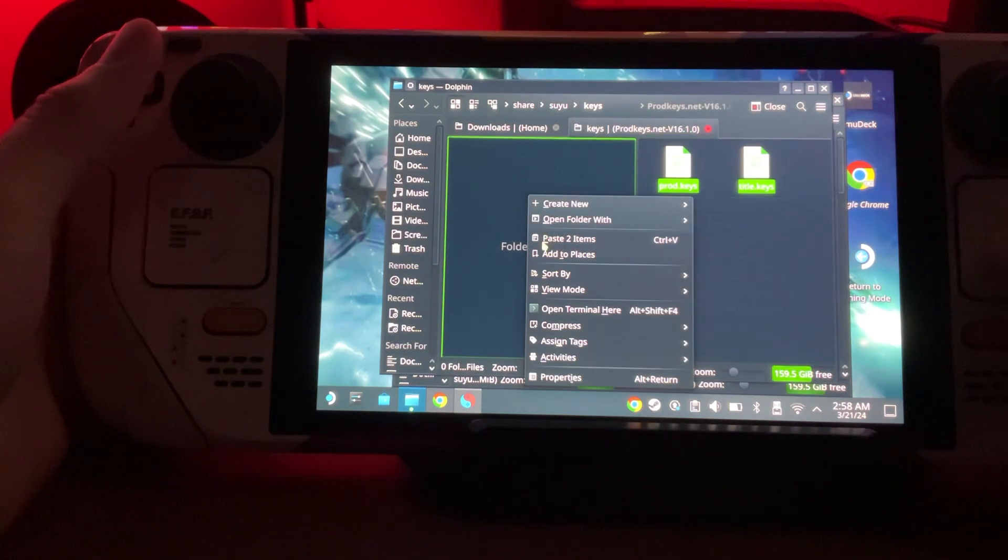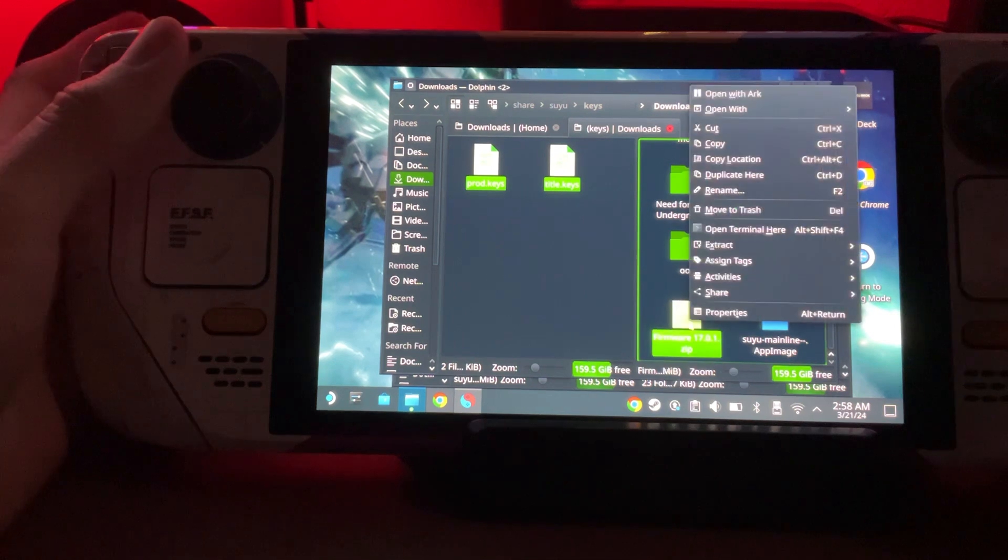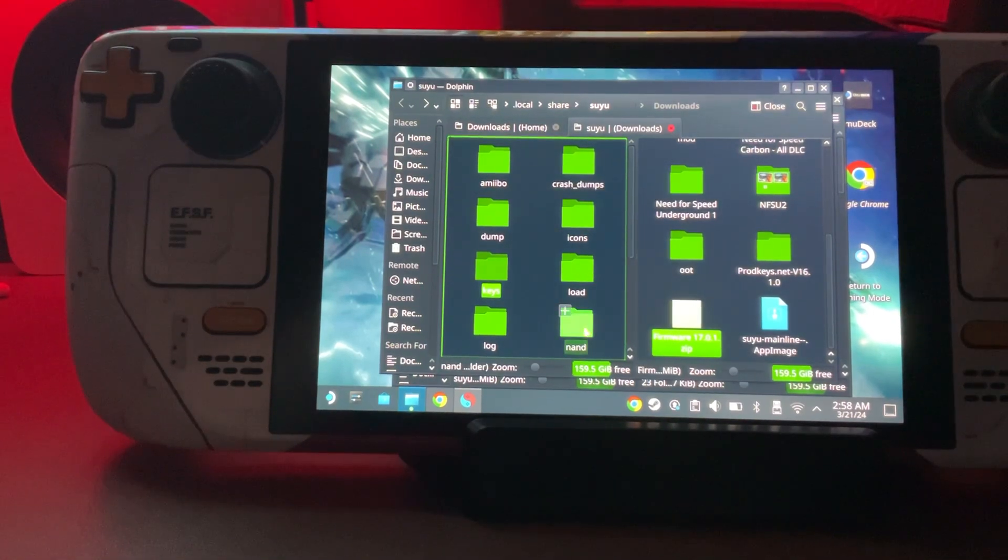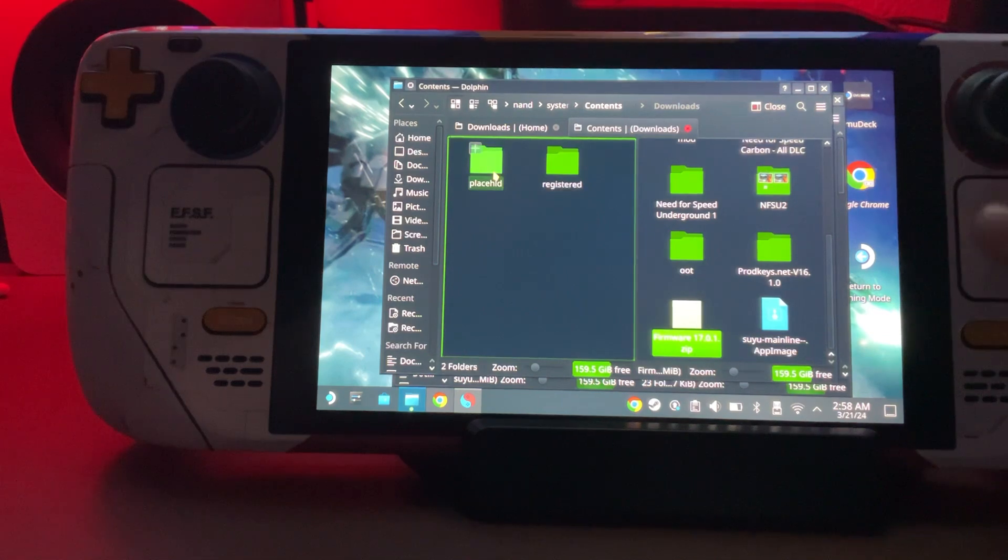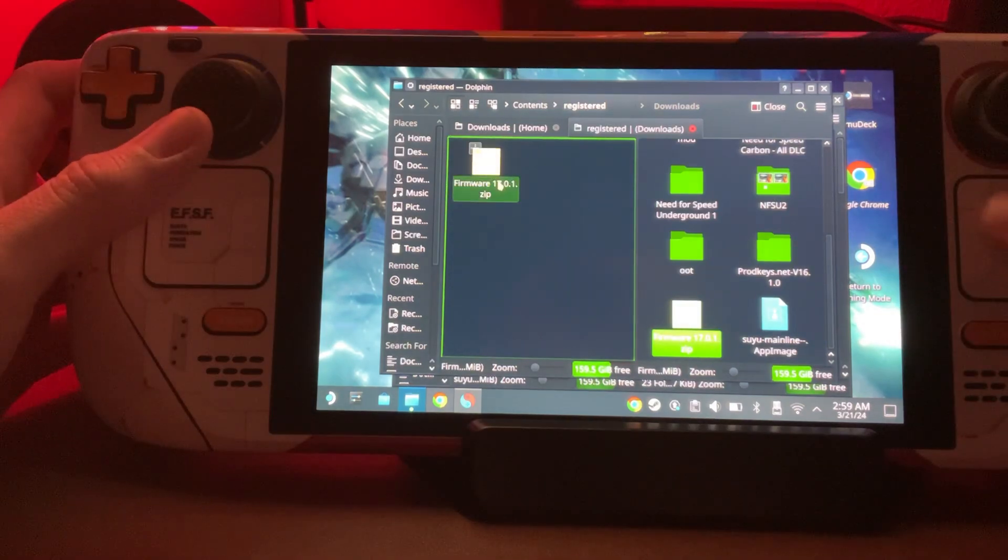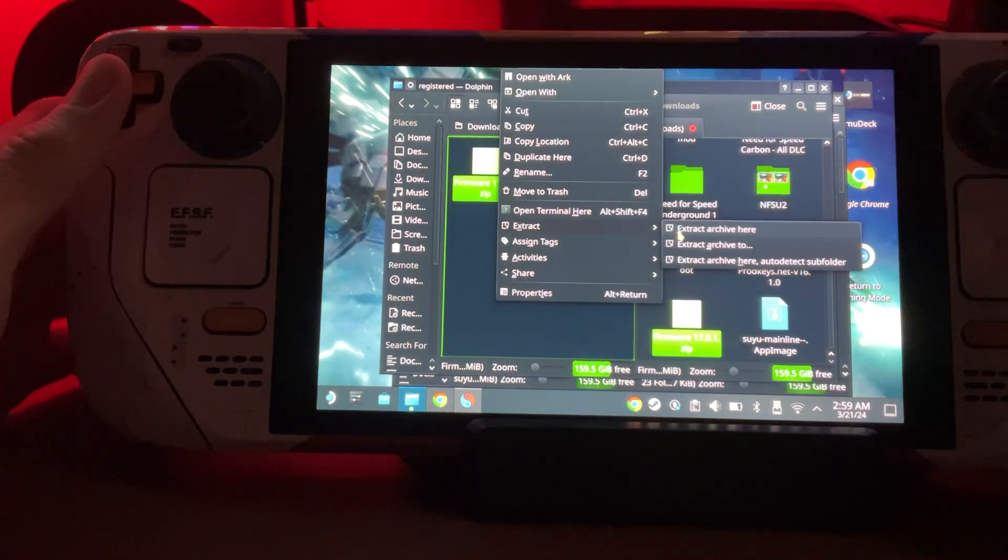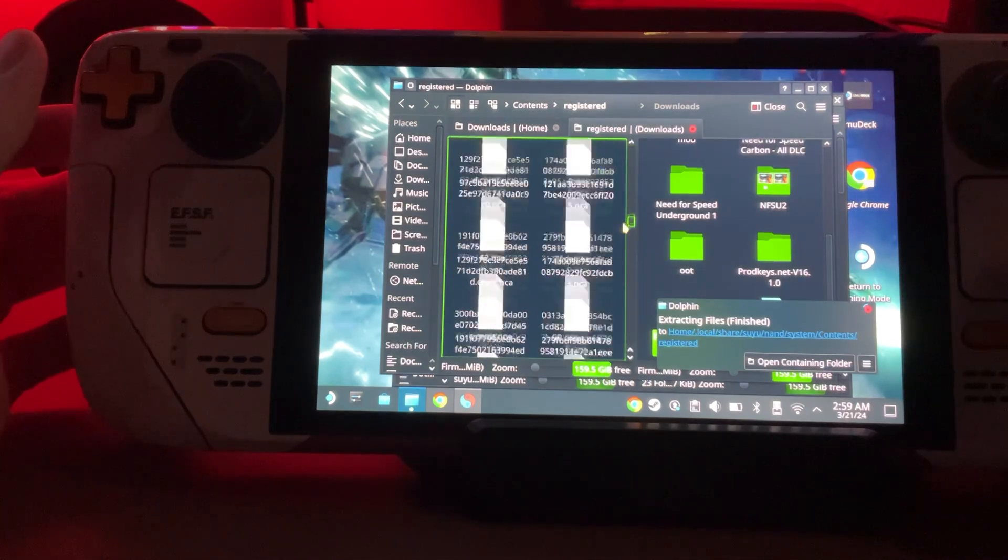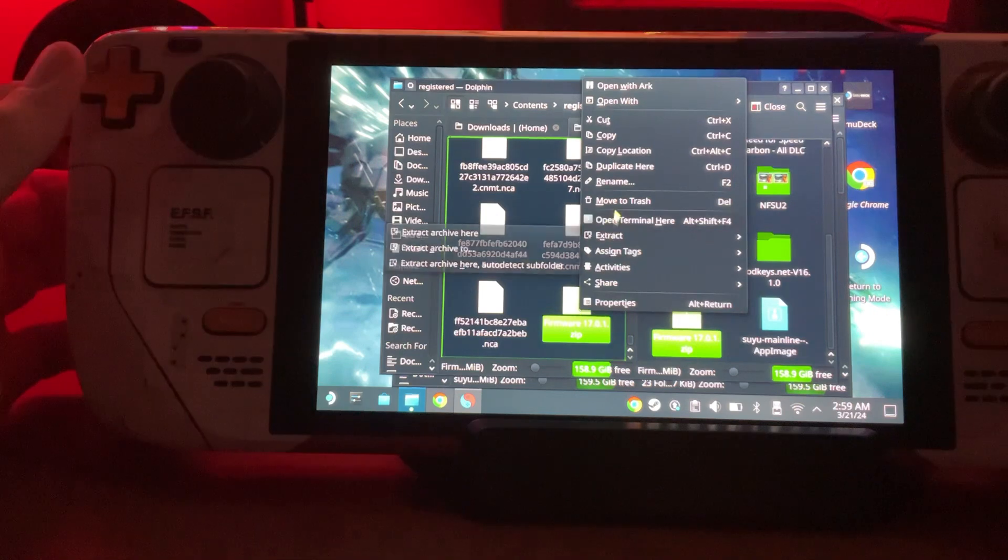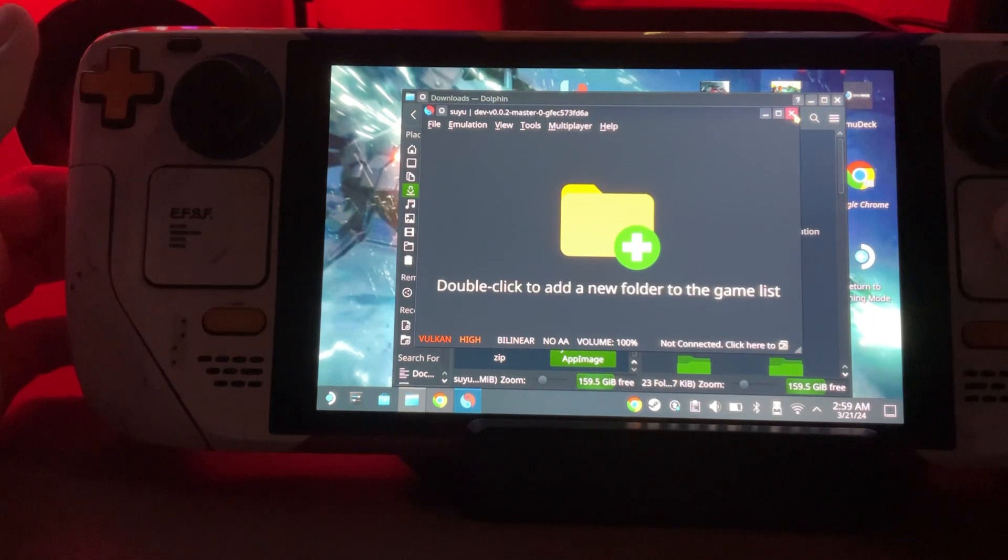Next we need to grab our firmware, so we're going to copy that. Now we're going to go to NAND, System, Content, Registered. We're going to paste that folder here and then extract it. You do not want to extract this beforehand - it gets messy, there's like 200 plus files. You want to extract here, and now we can delete that.